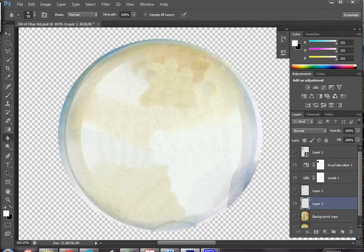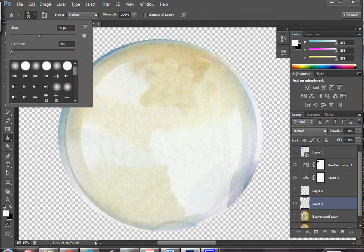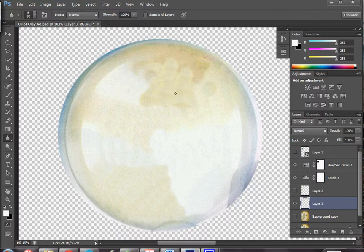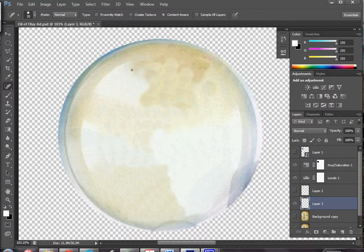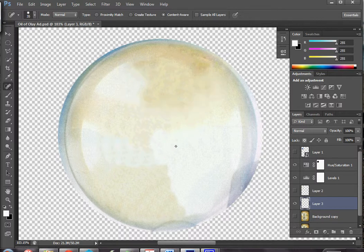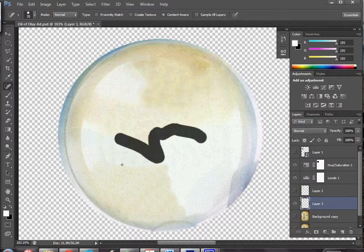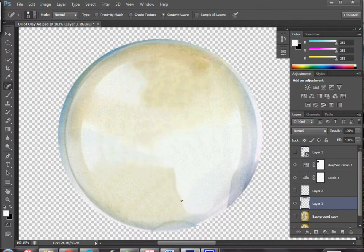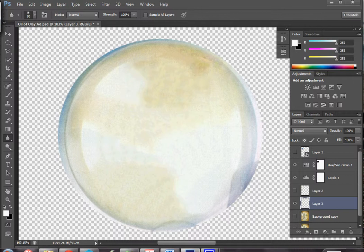I'm going to use the blur tool — the little teardrop — with a really strong strength. In this case I think it's going to be useful. My brush is pretty soft and big, and this is actually softening these edges substantially. You could also use the healing brush — any time there's a really hard edge you can go over it and it will begin to soften that edge. It's usually used in fashion photography to remove blemishes from a model's face.